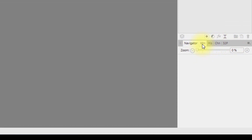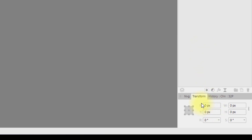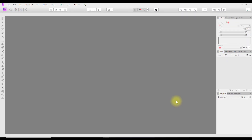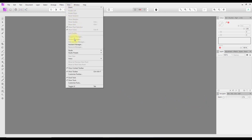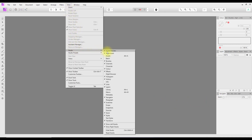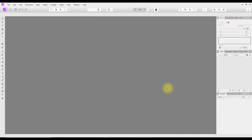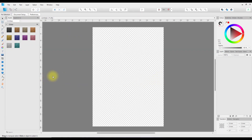In Affinity Photo, because the panel is more cluttered, the tab is called 'XFM' when you look at it, but once you click on it it will change to 'Transform'. Just in case you do not have a Transform tab available, you can come up to View, down to Studio, and Transform — clicking that will either turn it on or turn it off, depending on its current state.